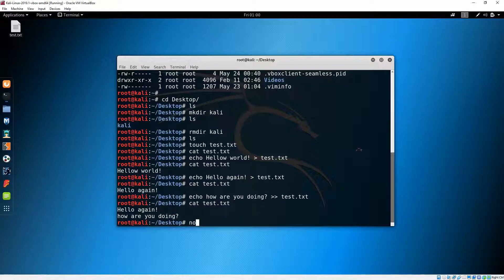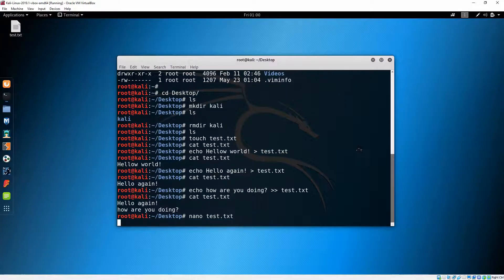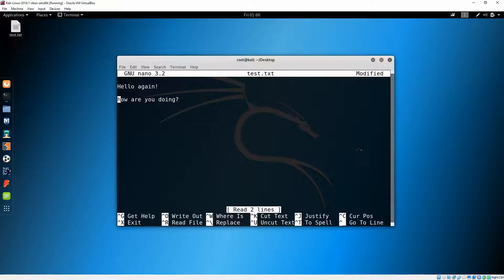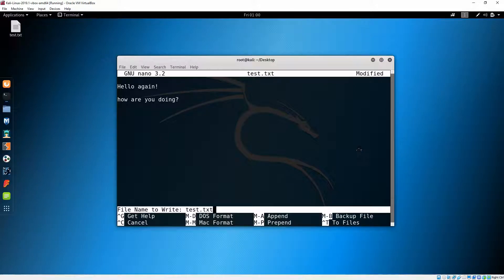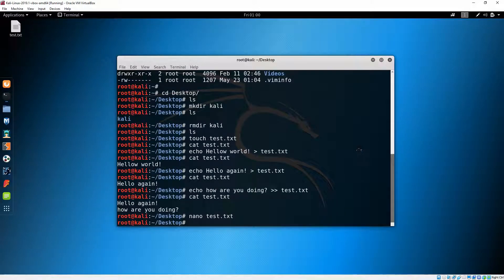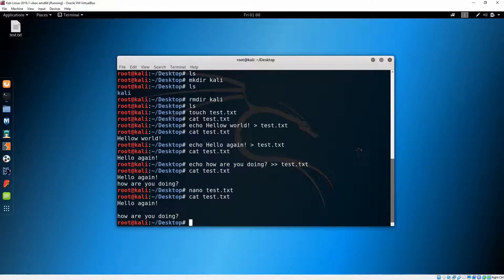We can also use text editors like 'nano'. Let's simply add a space between the two lines. We'll do Ctrl+O to write or save it, then Ctrl+X to exit. Let's 'cat' again — there is the space between the lines.